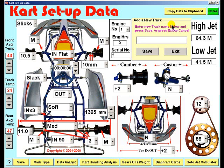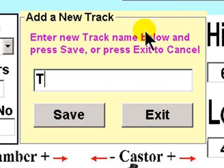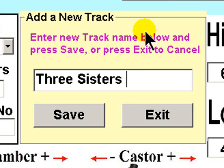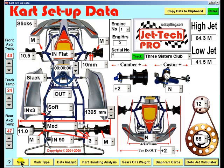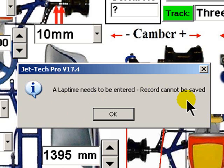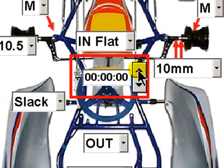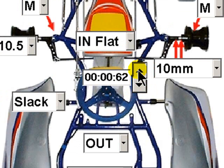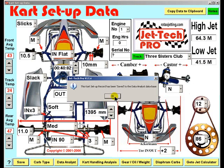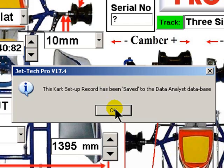To save a record to the Data Analyst, you first need to enter the track location. Let's do that, entering my local track: Three Sisters Club. Save it. Now let's try to save a record to the Data Analyst. Again, a message reports that you need to enter a lap time, and a flashing box indicates where to enter it. Quickly dial up a lap time, press save, and the record saves to the Data Analyst.